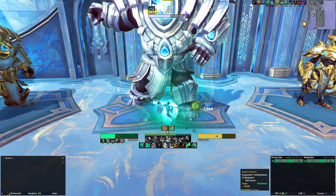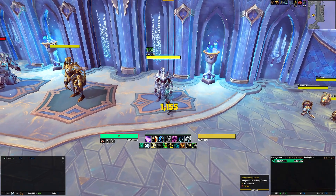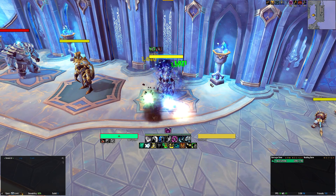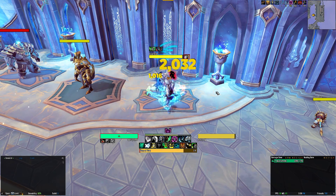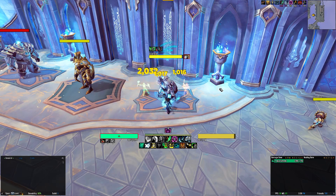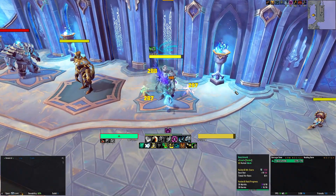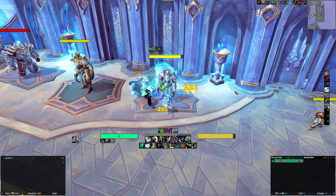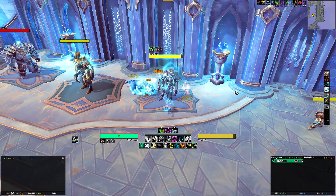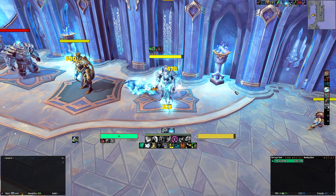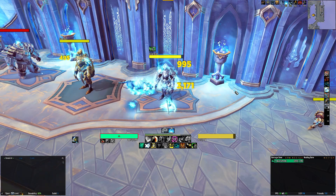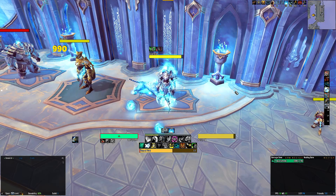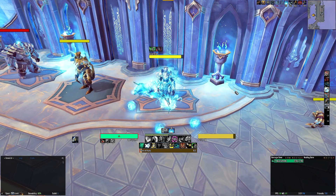Let's talk about the Windwalker next. The first row contains your rotational abilities. Chi Burst or Chi Wave are both tracked, along with Rising Sun Kick, Fists of Fury, Whirling Dragon Punch, and your offensive cooldowns including Storm, Earth and Fire and Invoke Xuen. I've also included Covenant abilities here, so depending on which Covenant you are, the icon will track the respective ability without you having to make edits. When your spells are not usable, they will become greyed out and desaturated with a timer ticking down to represent its cooldown.